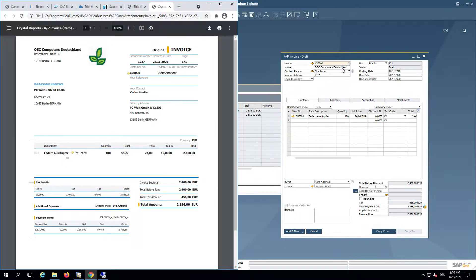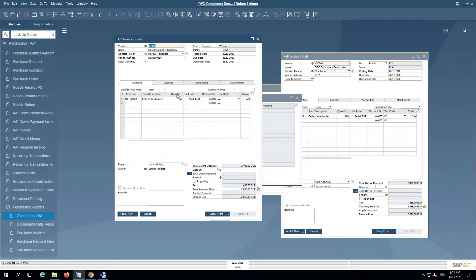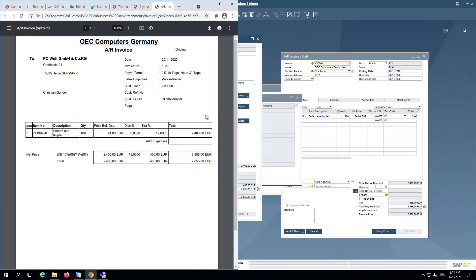This worked pretty good. For the other invoice, it's similar. Here we used a different layout for the Document Information Extraction.